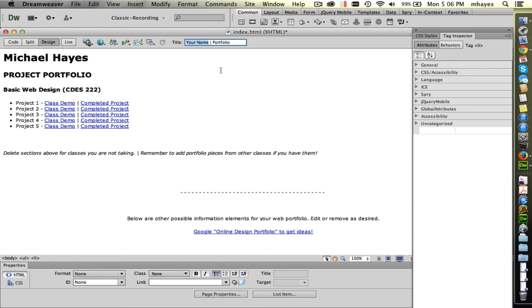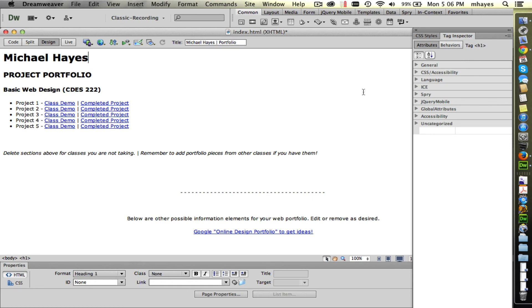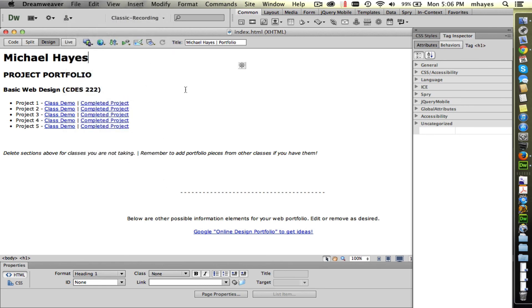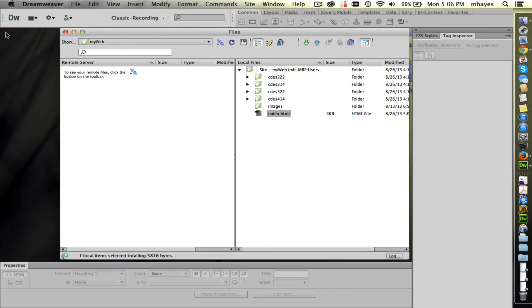It's important for various reasons. One, looks pretty unprofessional if it says untitled when someone goes to your web page. It's also used when you bookmark a page. That's the words that it uses for your bookmark. So we want to make it relevant. It's also used in search engines, so there's a lot of value given to that. I'm going to change mine to read Michael Hayes portfolio. Nice and simple. Now I'm going to go up to file and say save. So I've saved the changes I've made there.